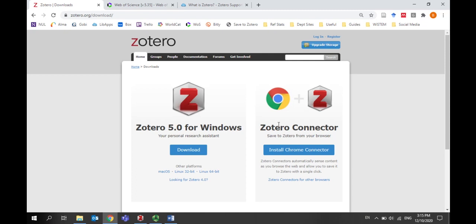I'm using Chrome on a PC, but Zotero also works on Macs, and you can use it with Firefox, Safari, or Edge.